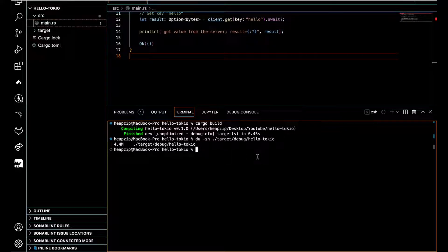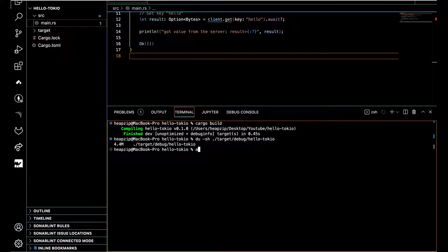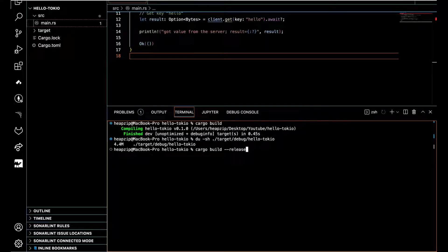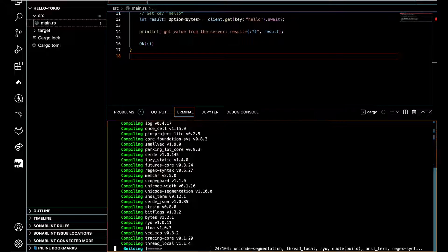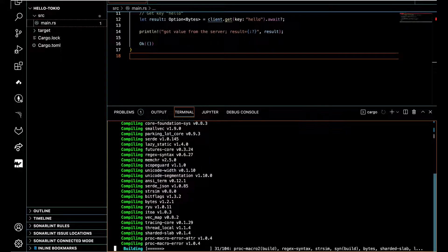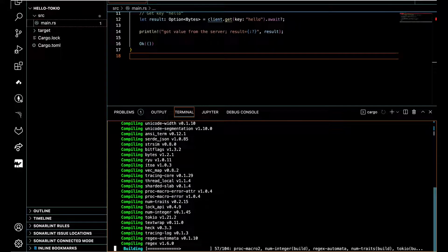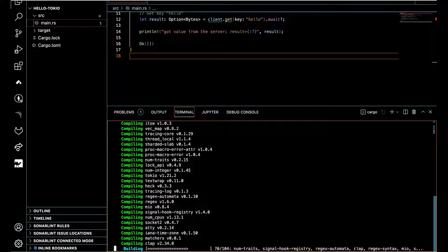So how can we reduce that? One of the first approaches is to use the switch release. We use cargo build and this time we use the switch release. This is one of the rudimentary, basic ways to make an optimized binary file or executable file. If I execute this command...